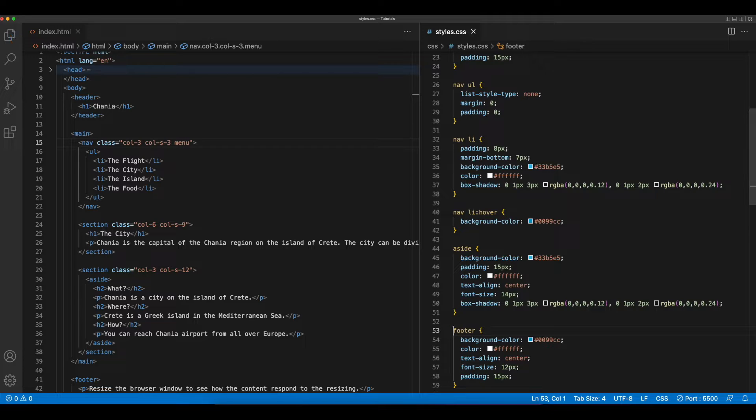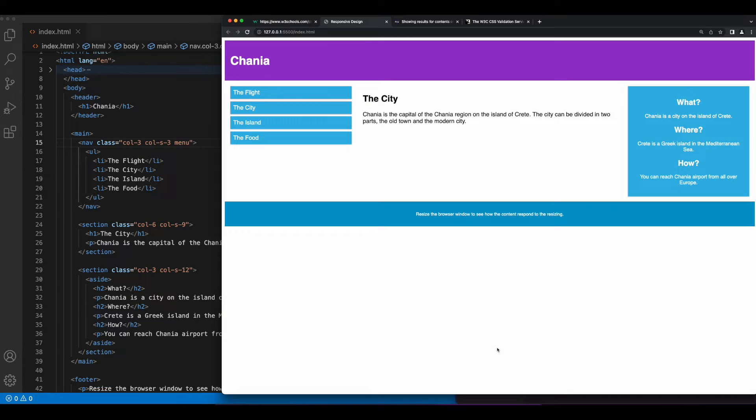We save the code, go back to the browser. Now, our page has the proper styles applied.